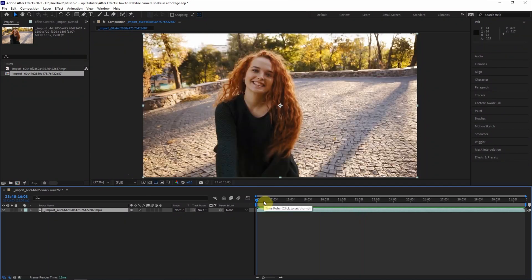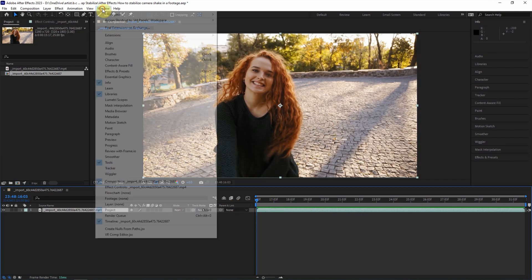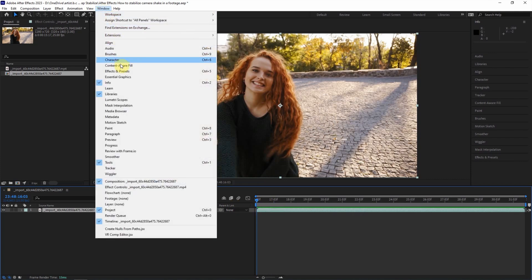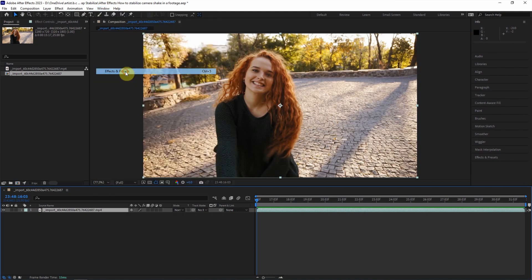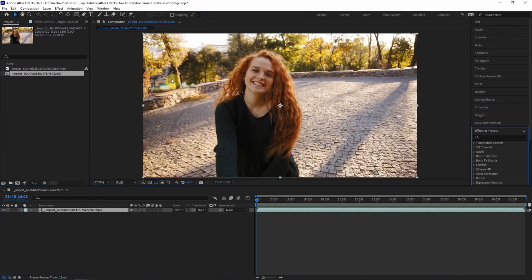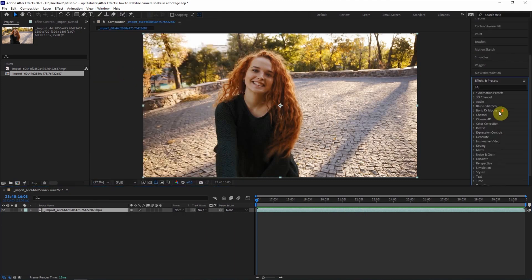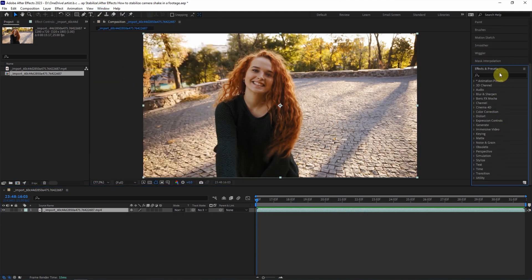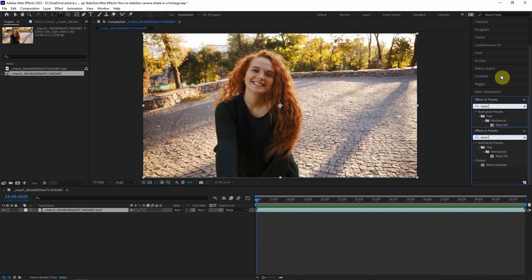If you want to stabilize the footage, we can go to Window and find the Effects and Presets. Then go to the Effects and Presets panel. We can search Warp Stabilizer.